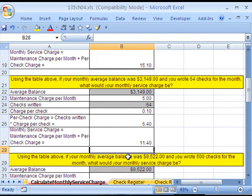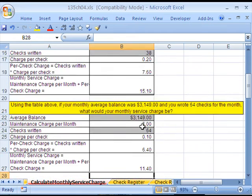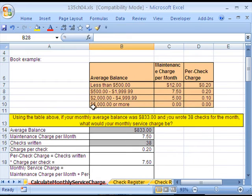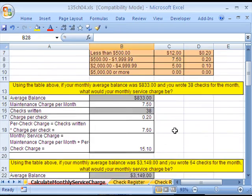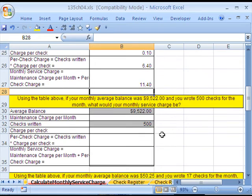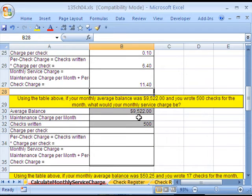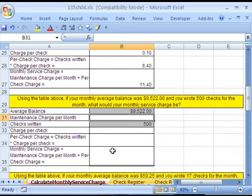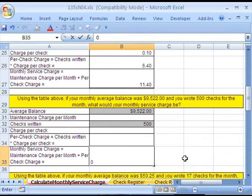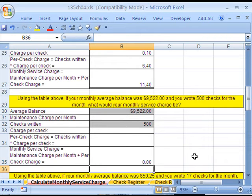Now, let's go down and do our next one. The average balance is $9,522. Let's go up to the top. We don't get charged anything, right? $5,000 or more, so we just get zero, zero. This one's easy, I got a zero there. I got a zero everywhere, so what's the monthly service charge? I'm just going to type zero in.